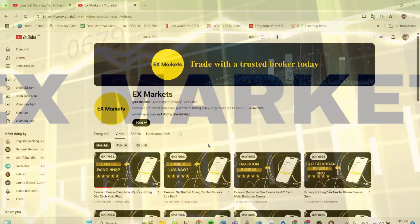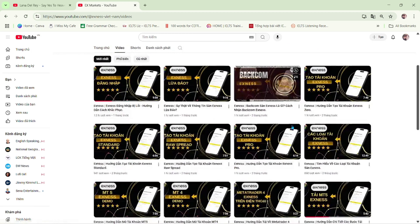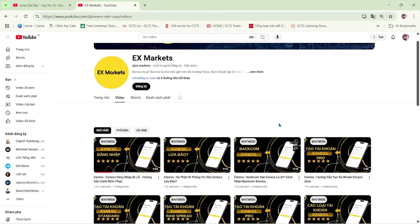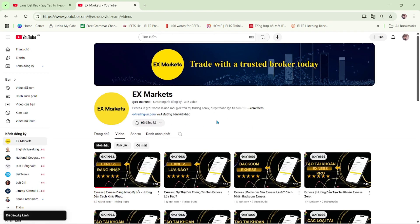This is the Exness Market Channel, where we provide the most useful information about trading activities on the Exness platform. We are a leading development partner of Exness. If you're new to Exness Market, make sure to hit the subscribe button to stay updated with our latest videos.